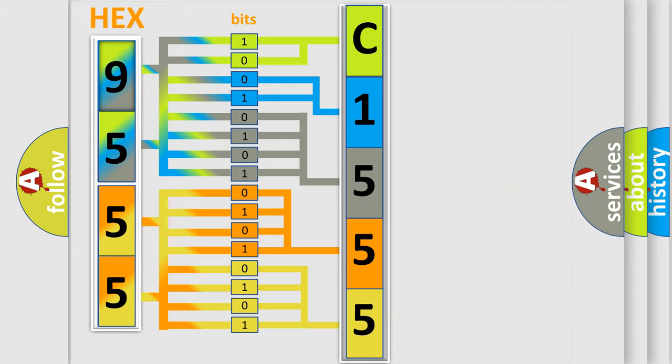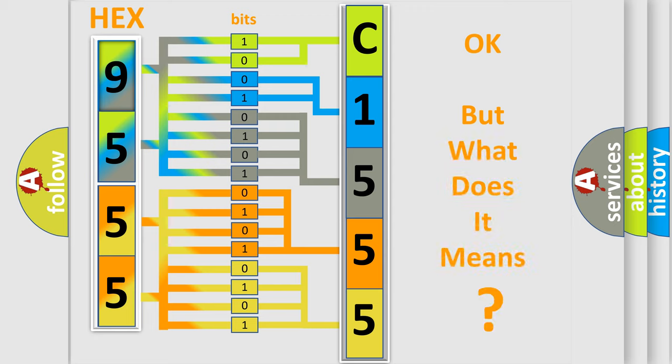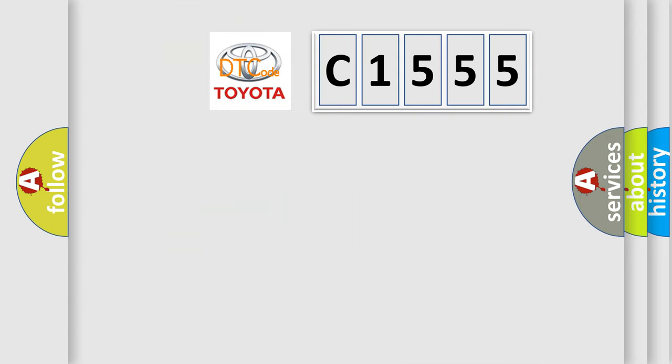We now know in what way the diagnostic tool translates the received information into a more comprehensible format. The number itself does not make sense to us if we cannot assign information about what it actually expresses. So, what does the diagnostic trouble code